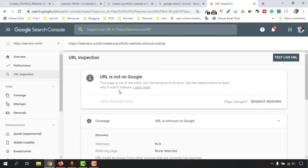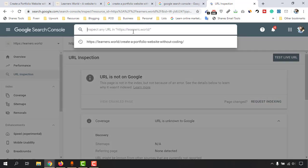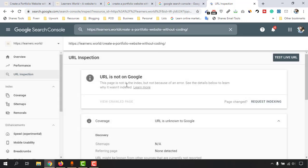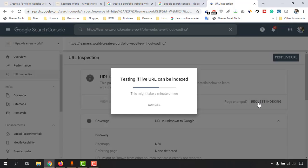See the details below to learn why it wasn't indexed. Google indexes web pages periodically so they might take two or three more days, but if you have a trending or timely topic you want it available on Google as soon as possible. What you can do is paste the URL here, and it will show 'URL is not on Google'. Here is the button you need — 'Request Indexing'. I'm going to click on 'Request Indexing'.